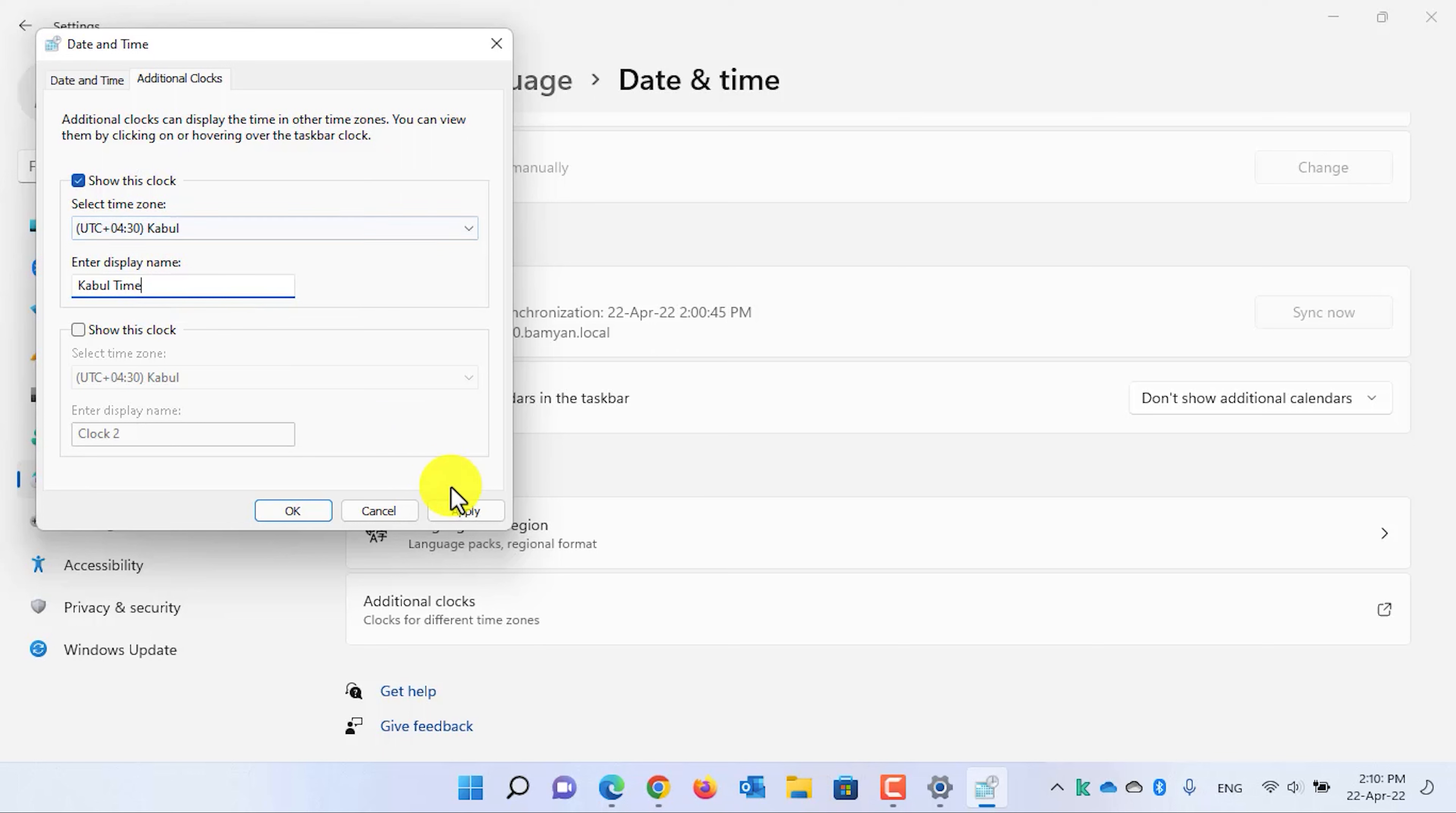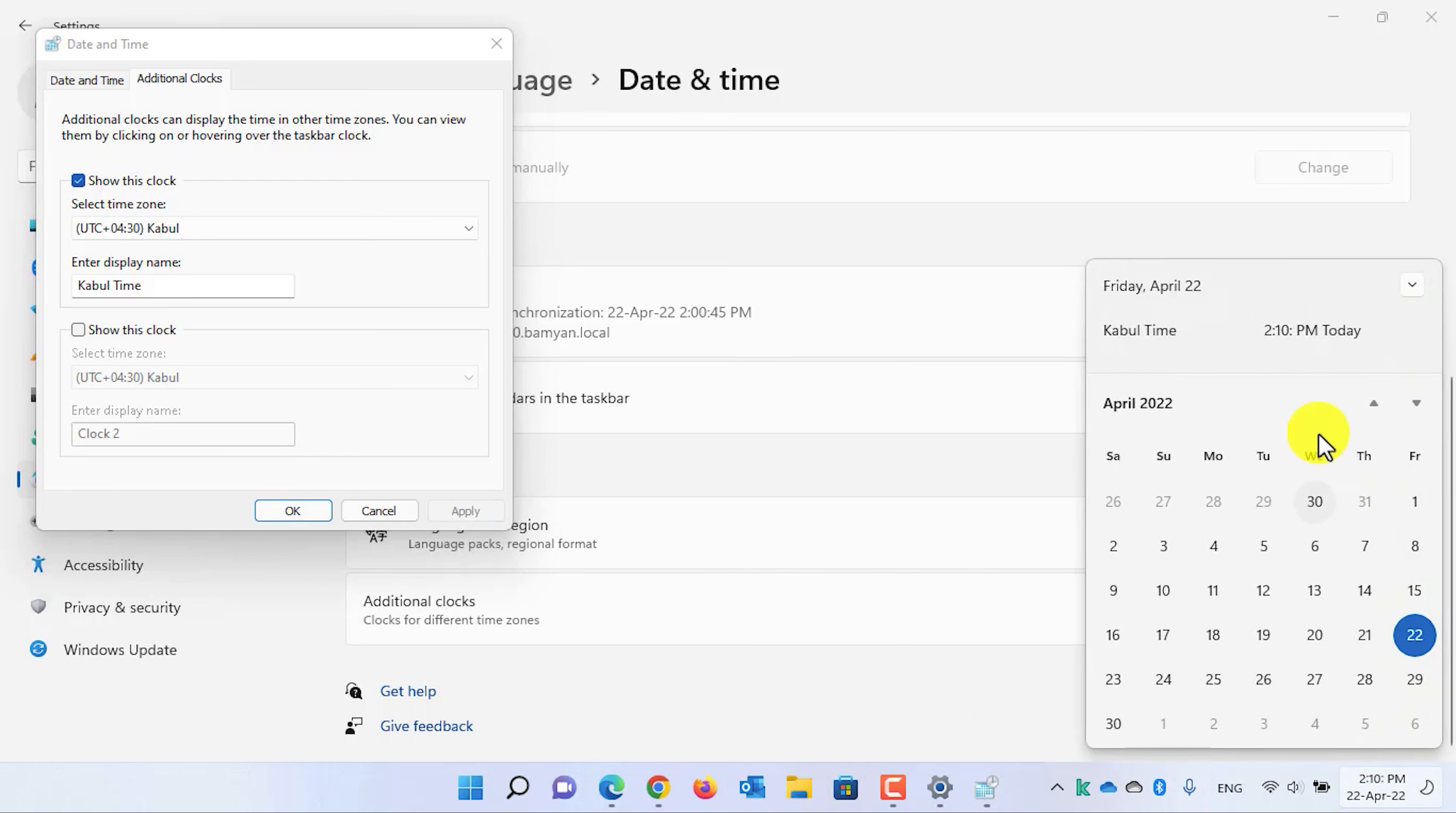Now click on the apply button and let's check whether it's added or not. Click on the calendar. And here, as you can see, that we have the clock in calendar flyout.